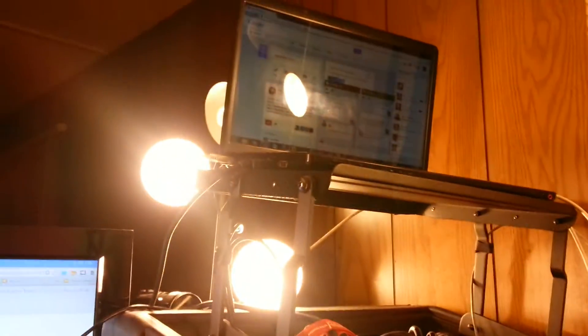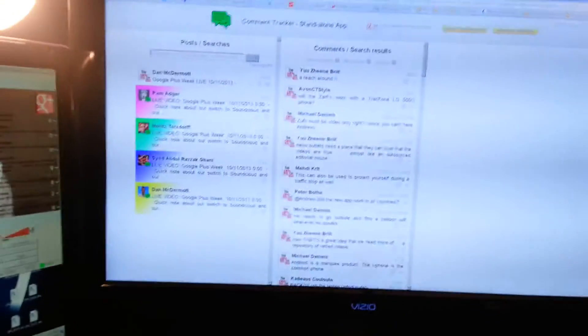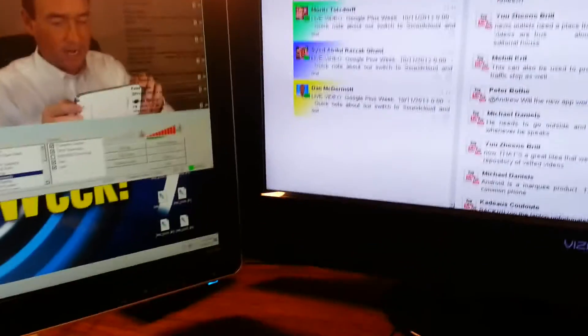And if you have any questions, let me know. And I will answer them, I guess. So, there you go. That's my Open Broadcasting Software setup for Google Plus week and Android week.